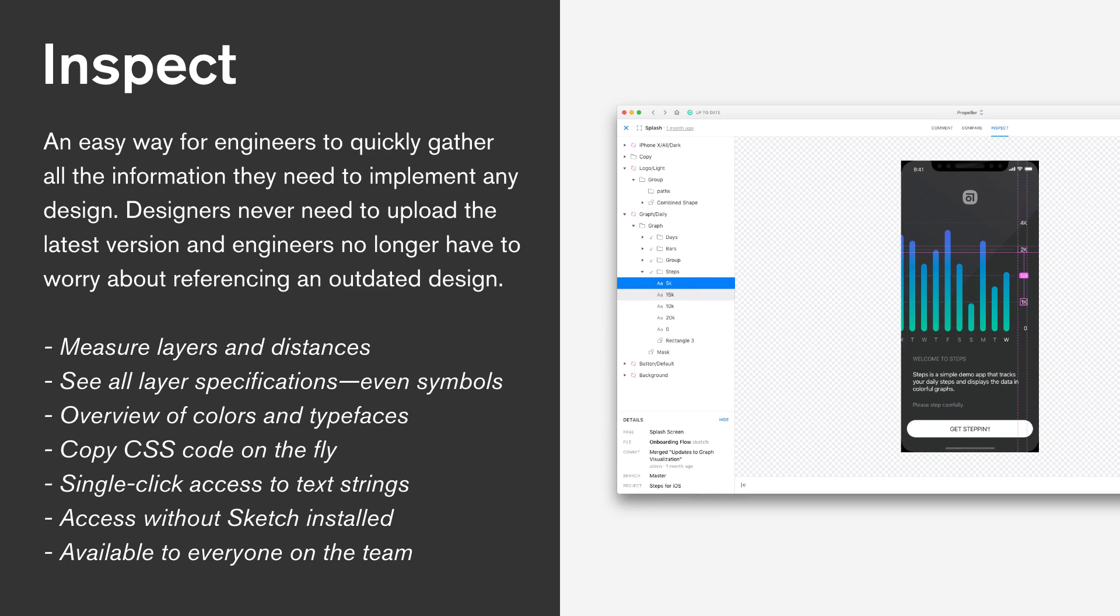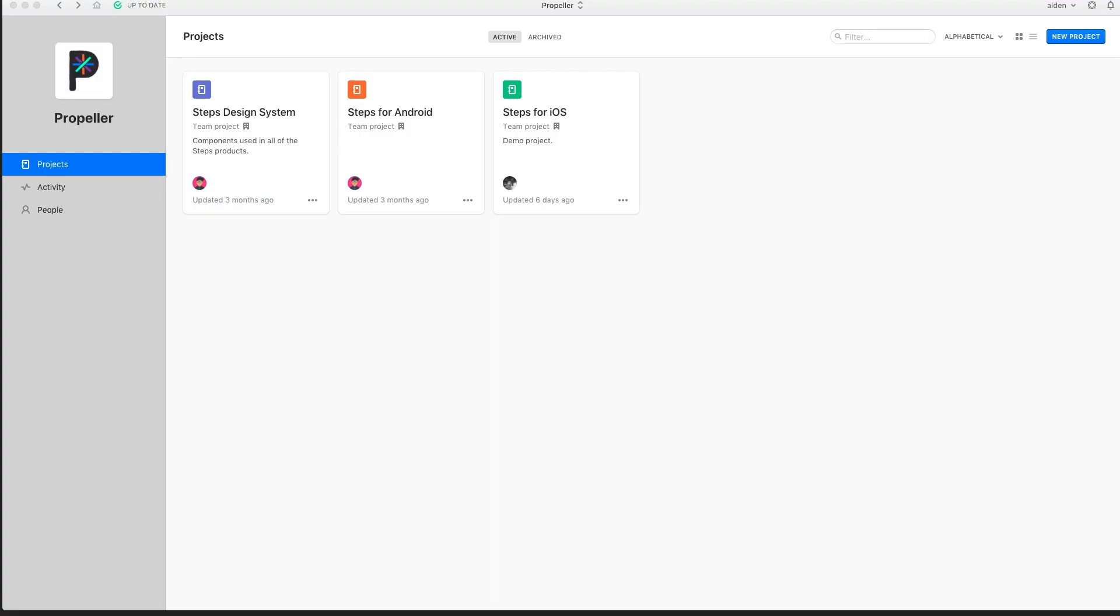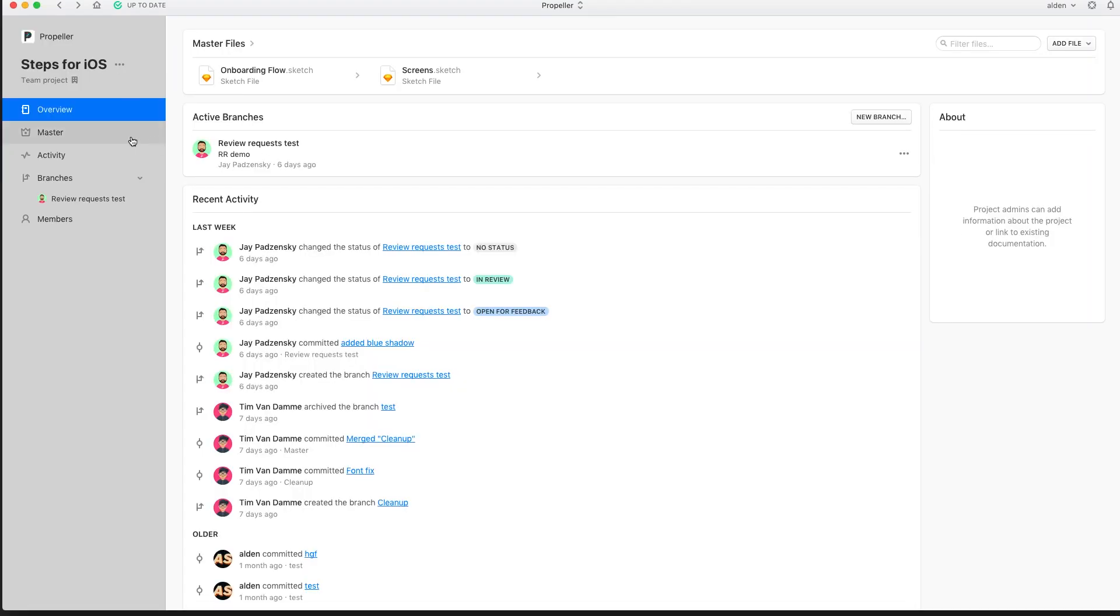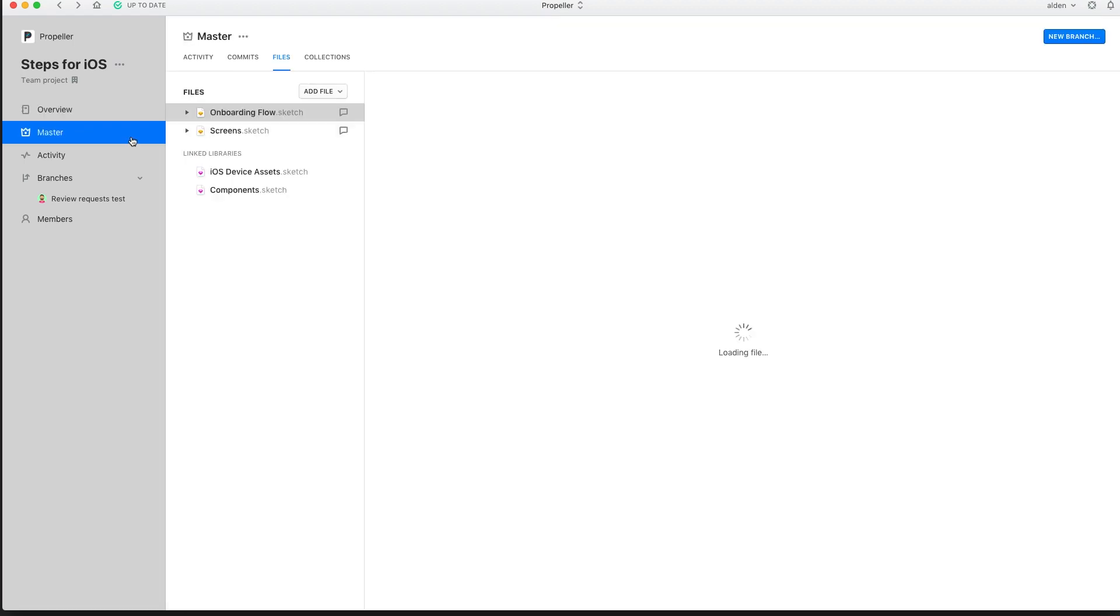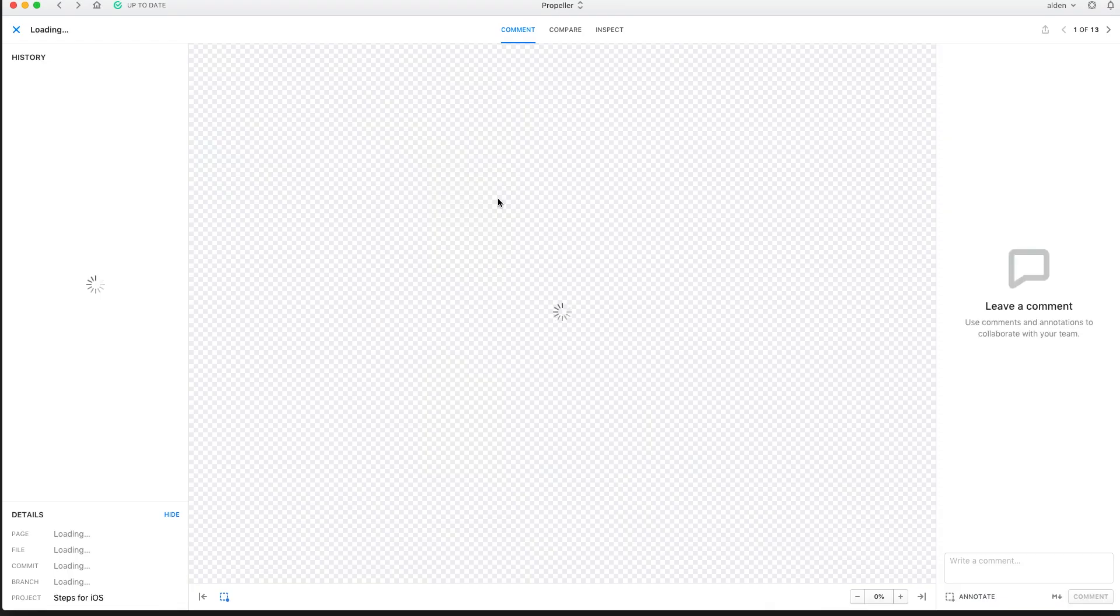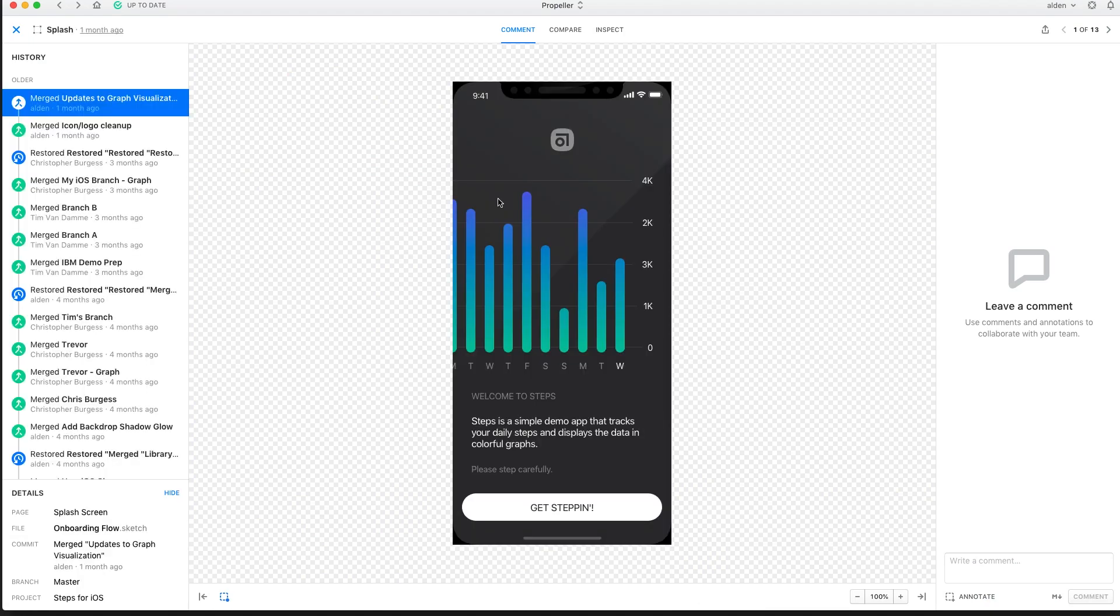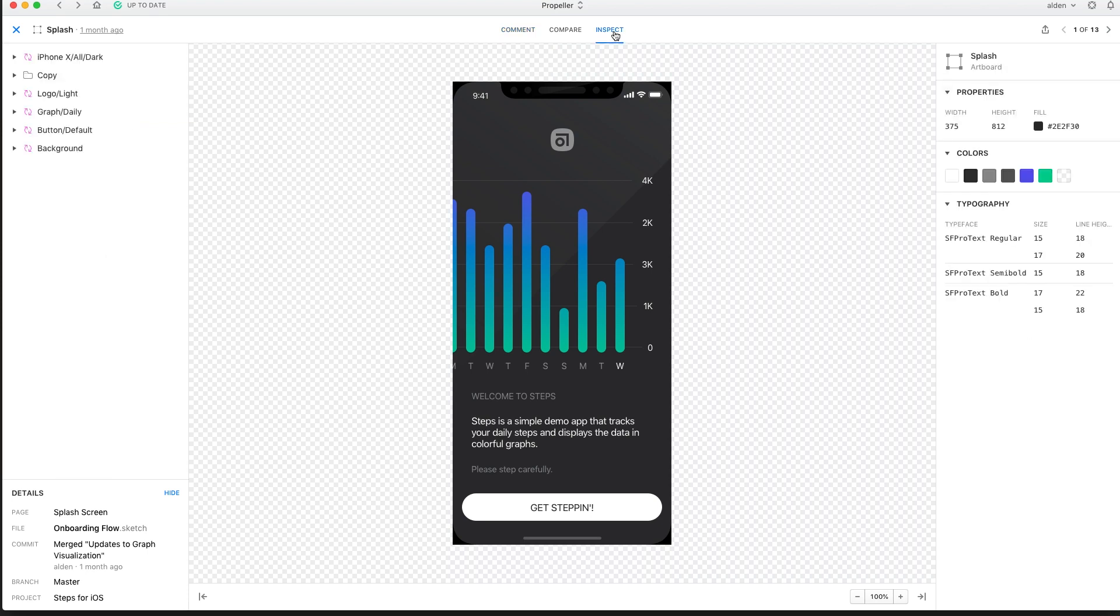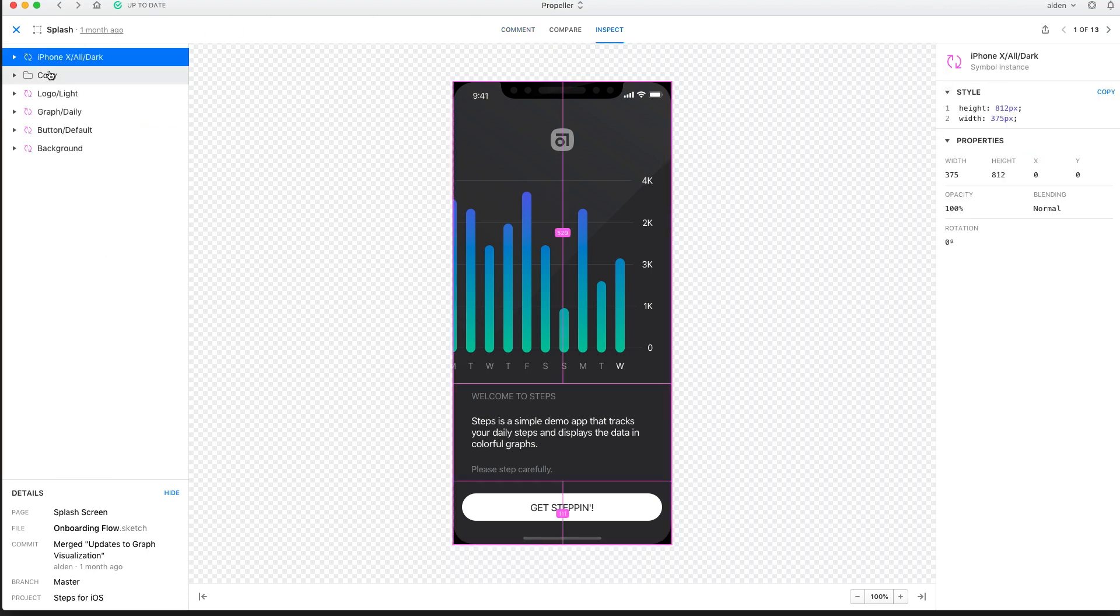Building digital products is a collaborative effort. Abstract makes this more transparent by opening up the design process to the entire organization. Inspect is an easy way for engineers to quickly gather all the information they need to implement any design. Since Inspect is built on top of our versioning system, designers never need to upload the latest version of a file and engineers no longer have to worry about referencing an outdated design. With Abstract, you always have the latest version at hand on the web or in the desktop, pulling directly from the source of truth. Whenever your source of truth is affected, say somebody on your team committed new changes, specifications within Inspect are instantly updated.